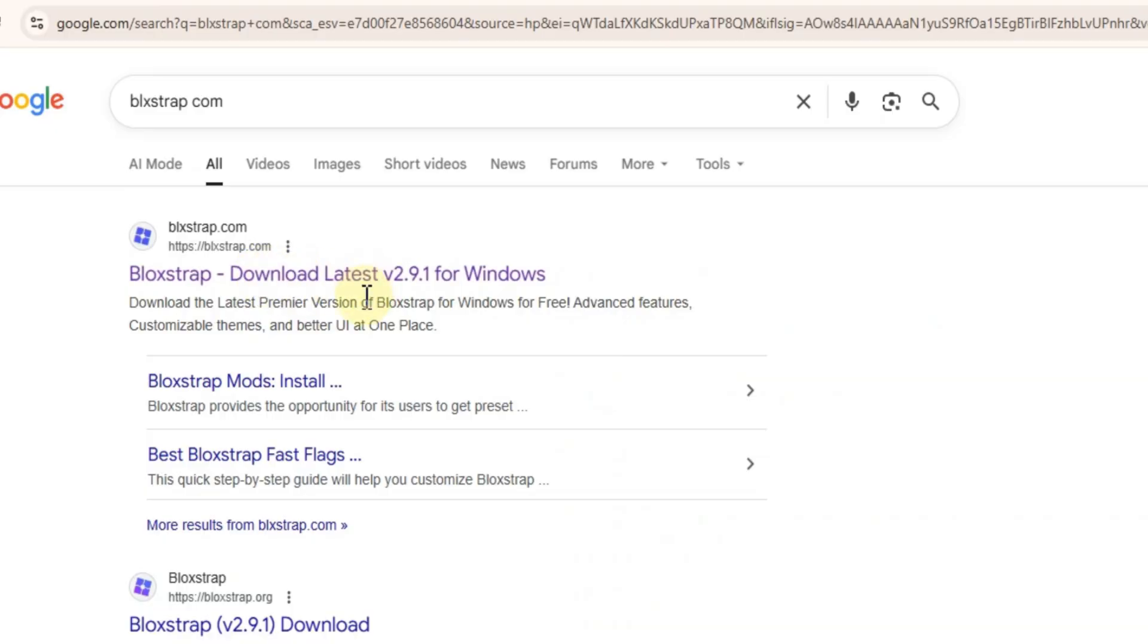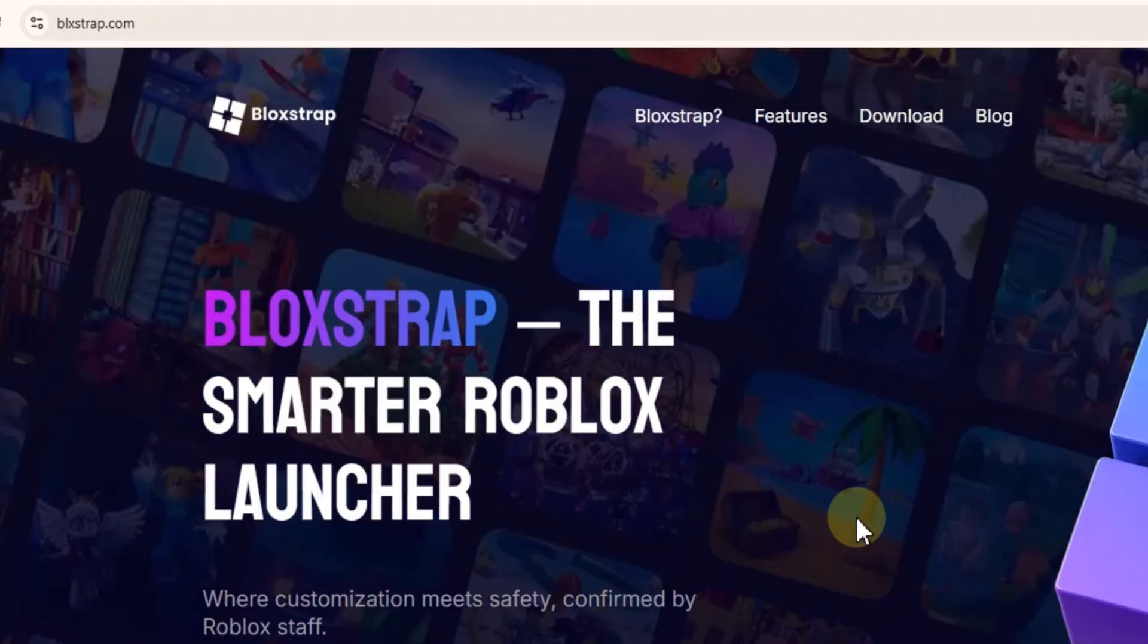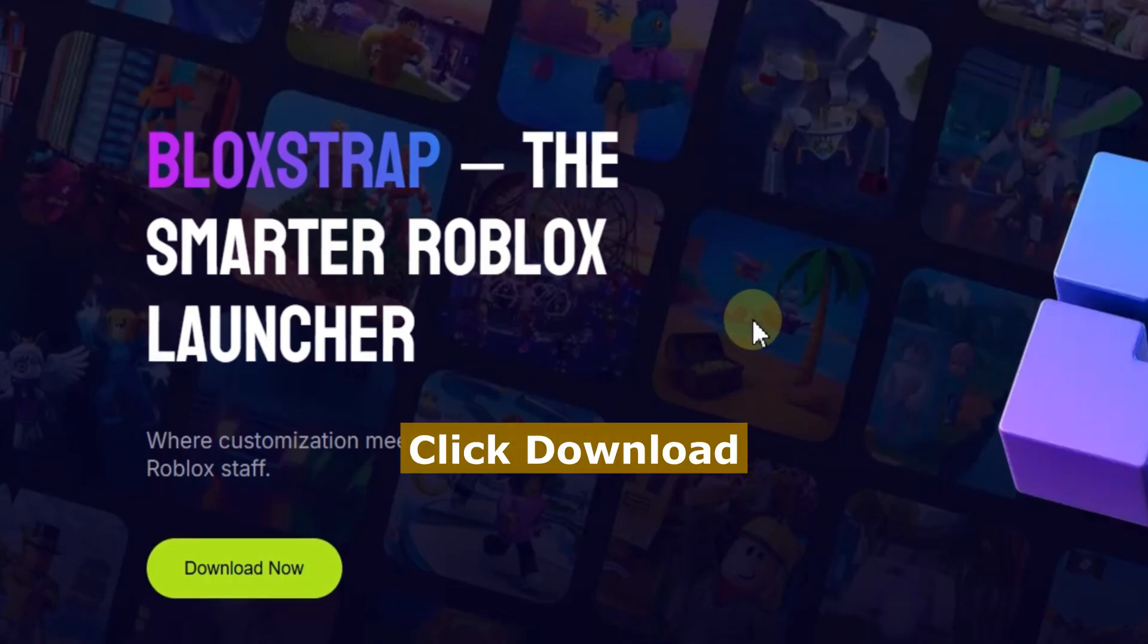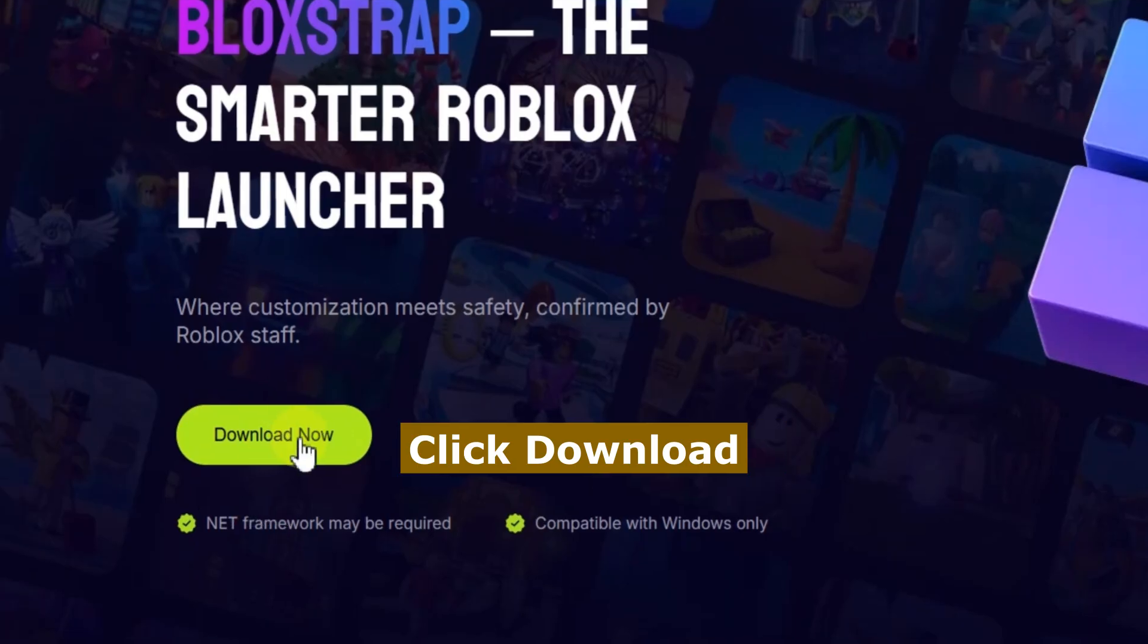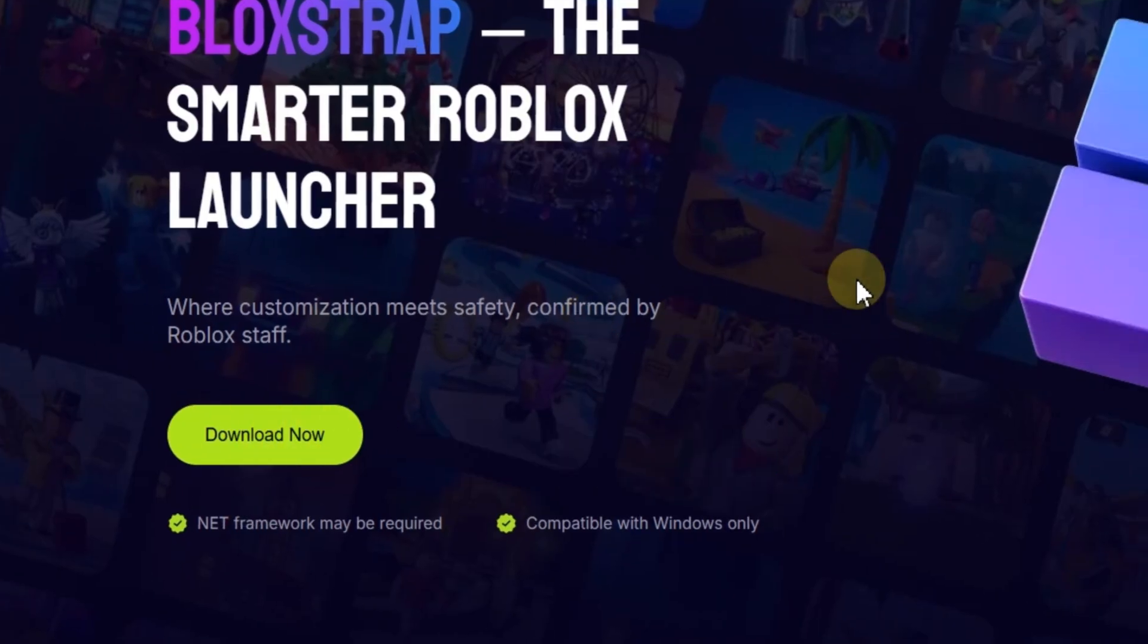Now, back on the official Blockstrap.com website, find the download button and click it. Wait for the download to finish.